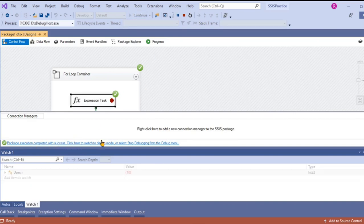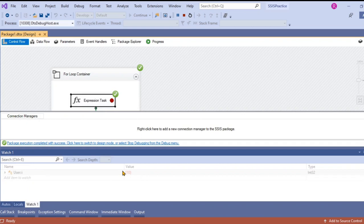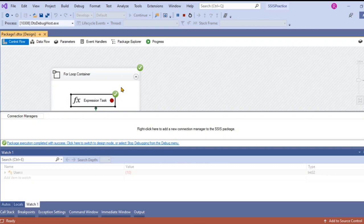This is how it works and this is how we actually troubleshoot and debug the functionality of SSIS package within any for loop container or for each loop containers or any other workflow control flow tasks. Now let's stop it.